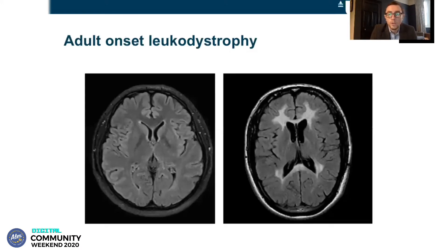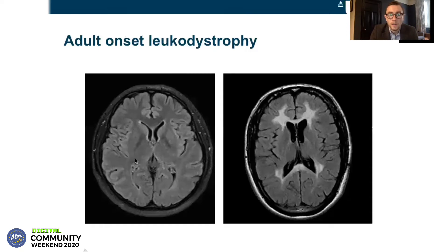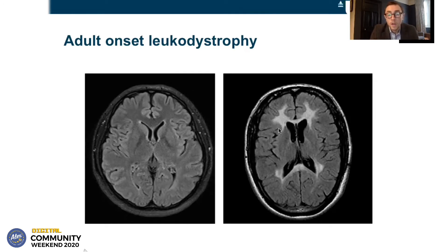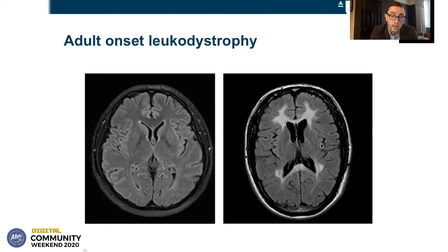What links leukodystrophies together is this appearance on the MRI scan. On the left of the image, this is a slice through the brain where the white matter appears to be normal. And on the right, we see a slice through a brain of a patient where the white matter has very high signal on the MRI image, and that's abnormal. This is a leukodystrophy.